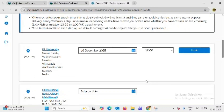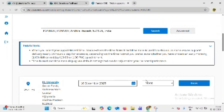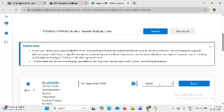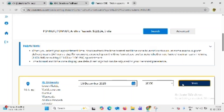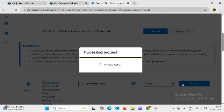This displays the nearest test center locations based on your location. Choose your college, time slot, and date, then click on book now.